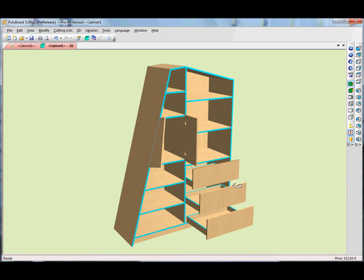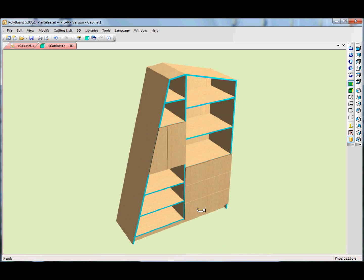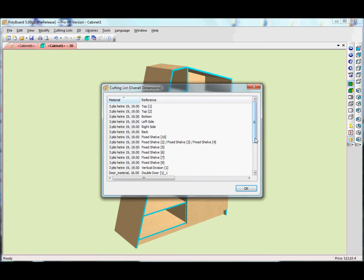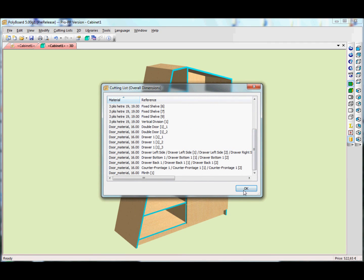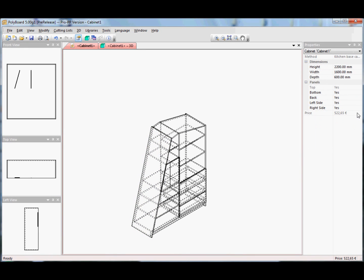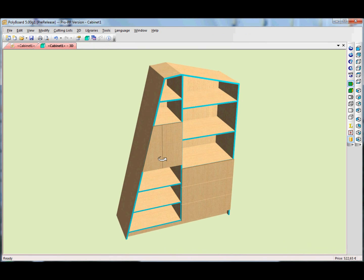And here we have a slope of 15 degrees on the side. What's interesting is that everything is updated dynamically — including the price. It's getting expensive, this one! It's updated dynamically as we keep editing.